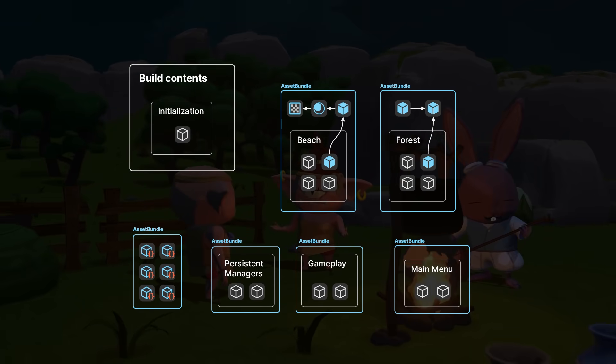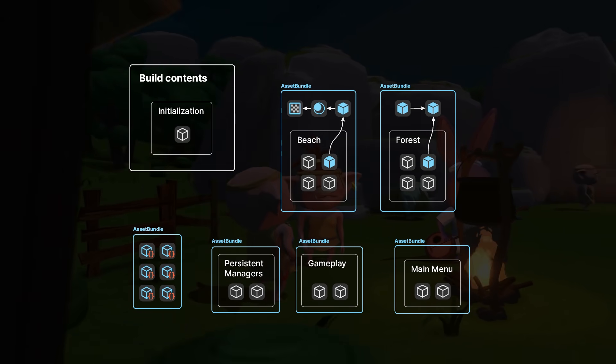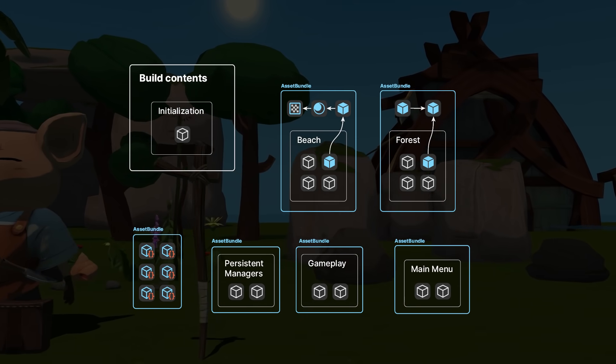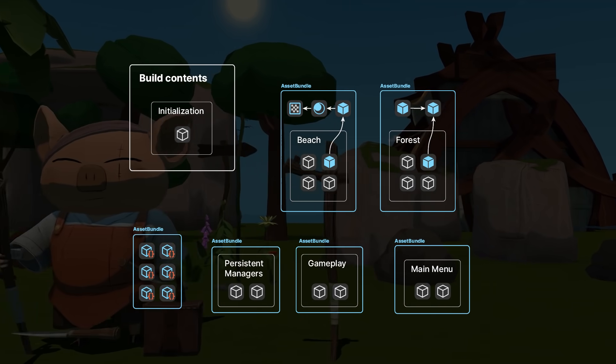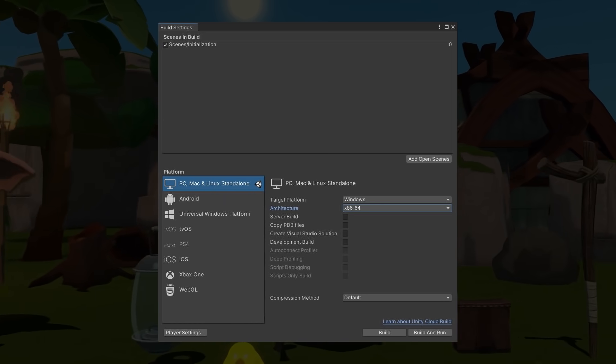For this reason, we introduced a new, almost empty scene called Initialization, which, as you can notice, is the only scene in the build settings.